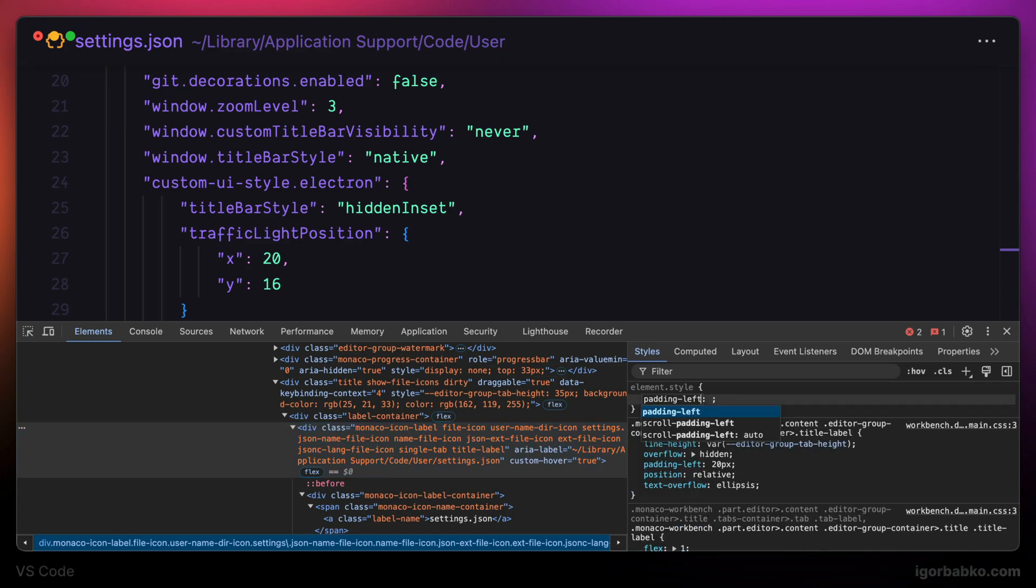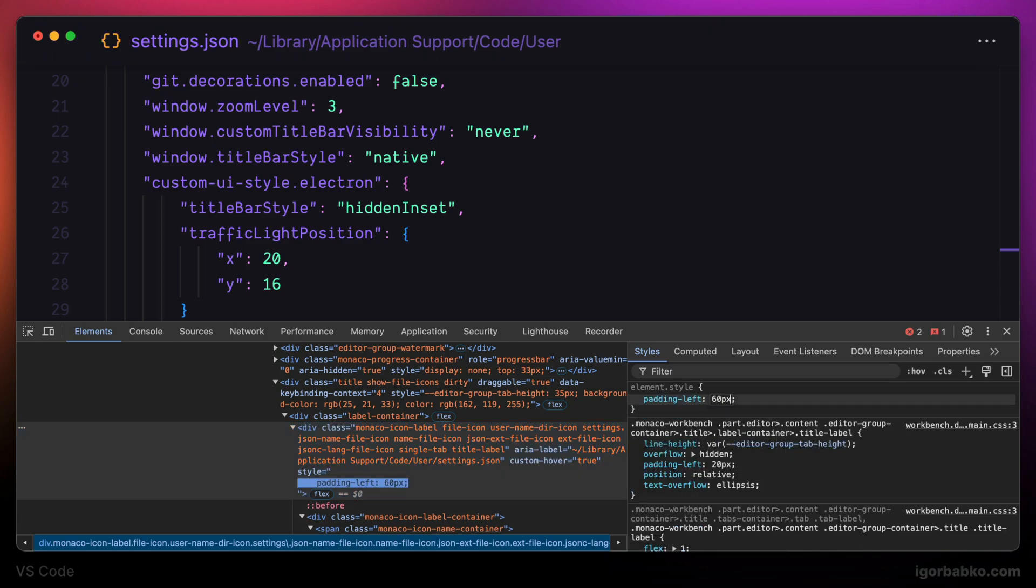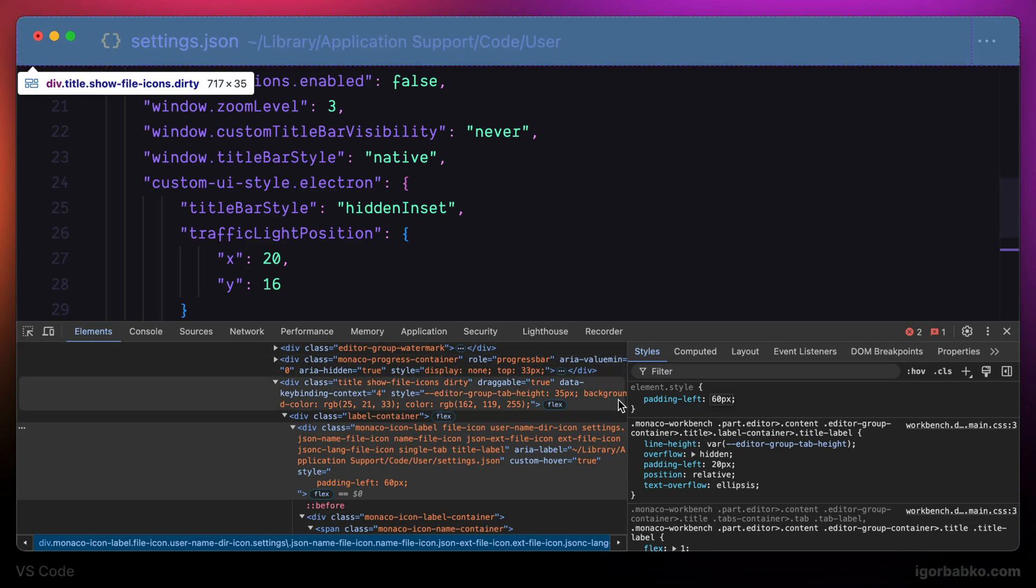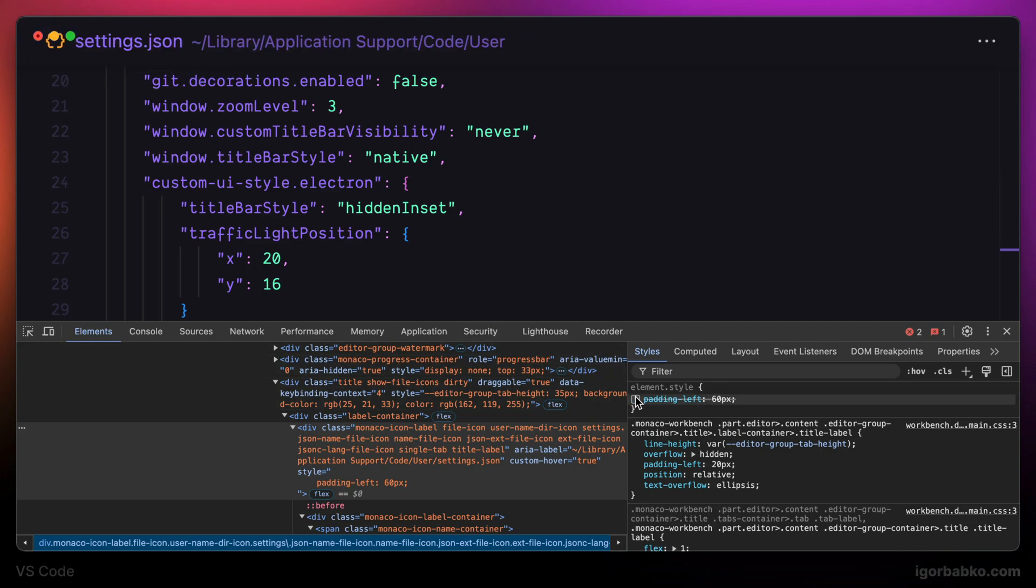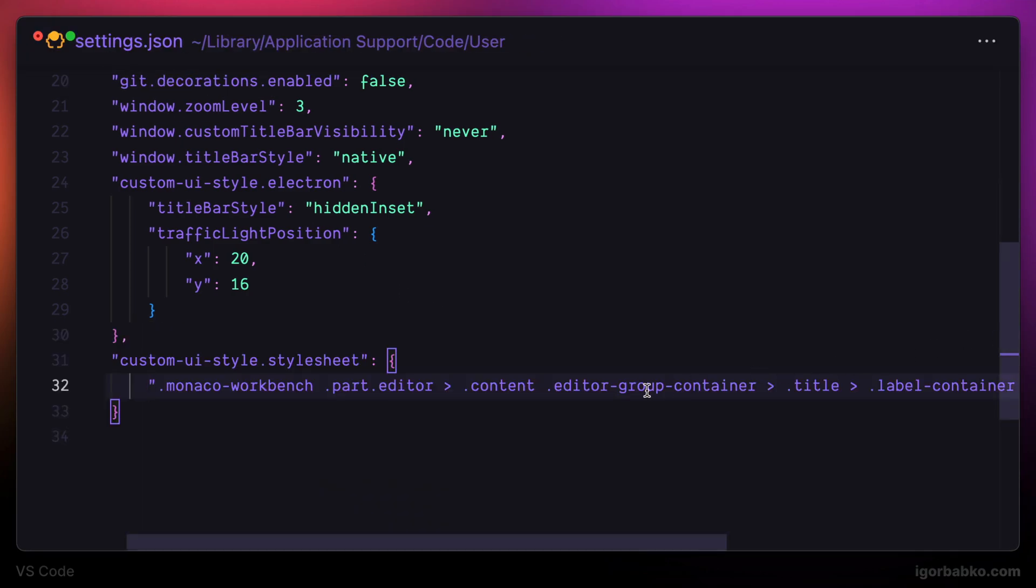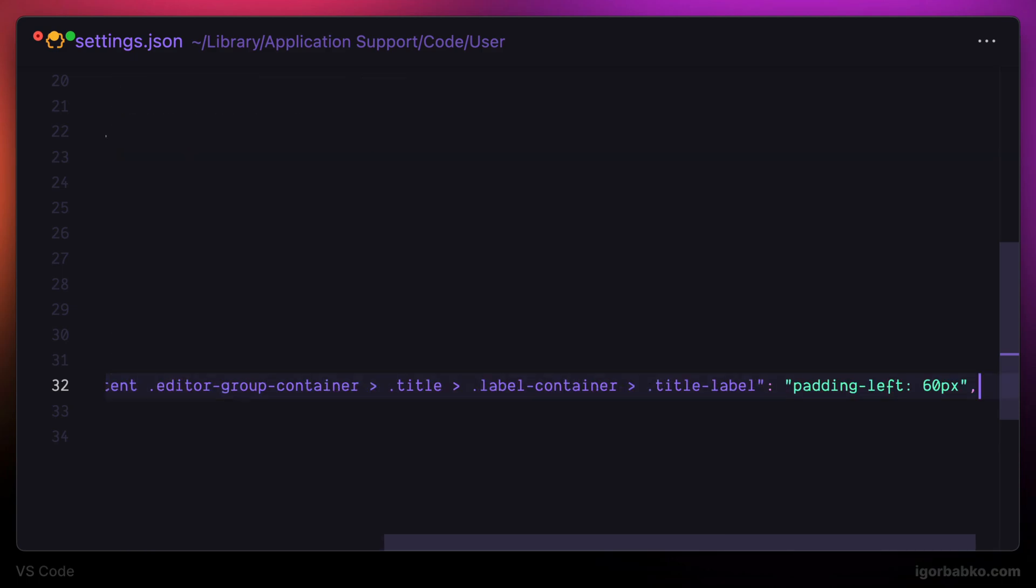And once we're satisfied with the changes, we can use the proper CSS selector within this stylesheet object and override some styles for a particular element.